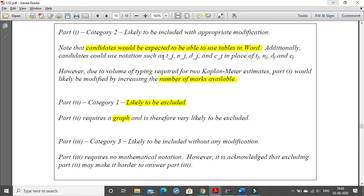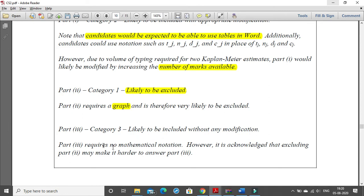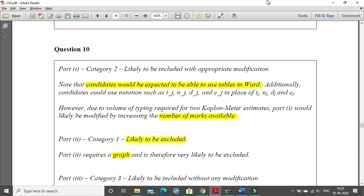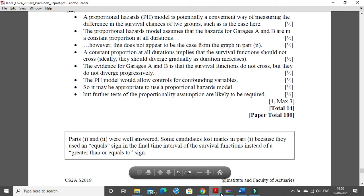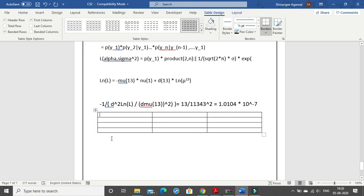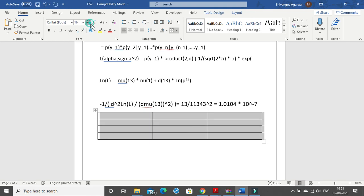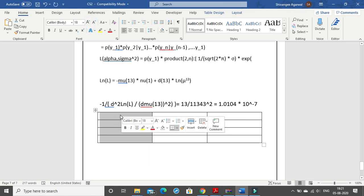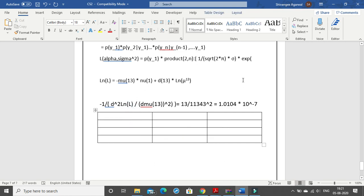They have shown that in place of T_j N_j you can use subscript notation. Part 2 is likely excluded as it contains a graph. Part 3 is likely included without modification, but requires knowledge of part 2, so they may provide the graph and ask you to solve it. This was 10 questions solved in Word from the September 2019 paper. If you have any queries type them in the comments below. We have covered most notations across the past 3 videos. Thank you so much.